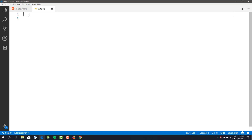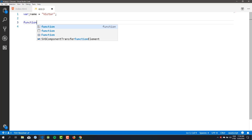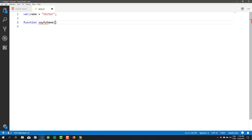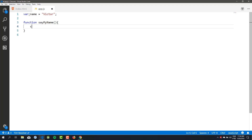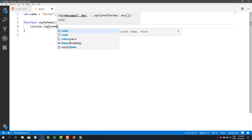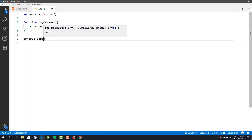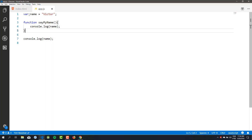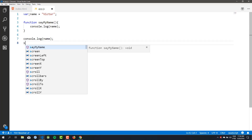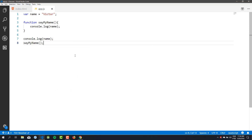I have my browser open here, so let's get started. To understand scope, let's make a practical example. Here in my app.js file I will create a variable called 'name' and assign it a value. Then I will create a function called 'sayMyName' and inside this function I will make a console.log showing the variable.